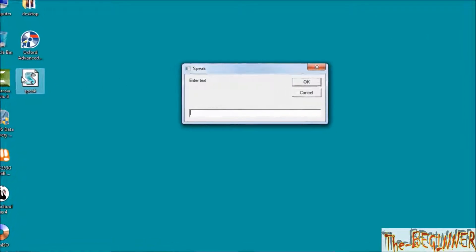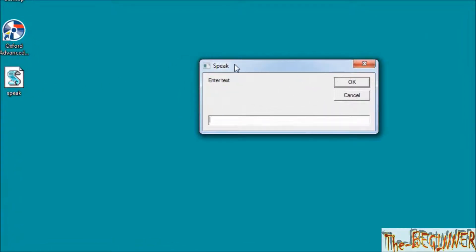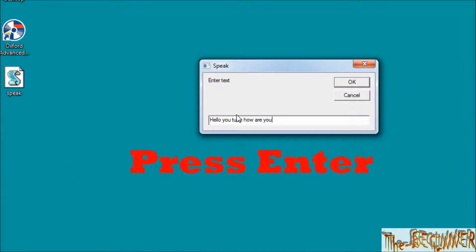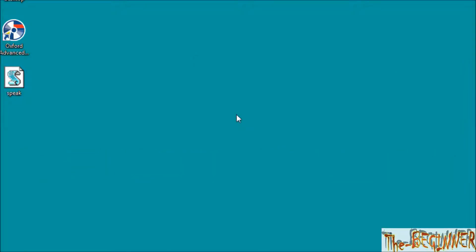Now open this file, write anything here. I am writing, hello YouTube, how are you? Hello YouTube, how are you? It is speaking.